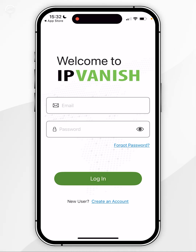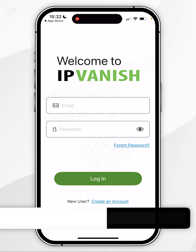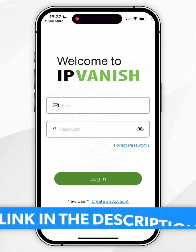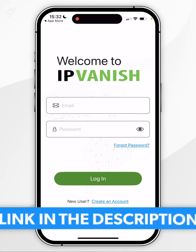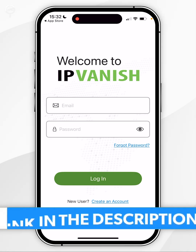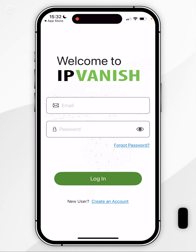If you don't have an IPVanish account, you want to click on the link in the description of this video or in the pinned comment, where you can get yourself an exclusive discount on your IPVanish account.